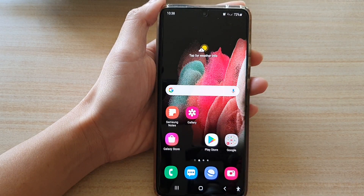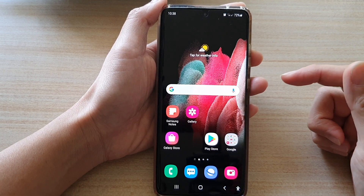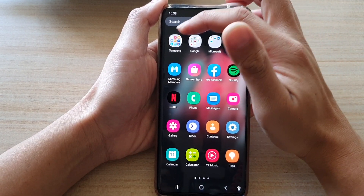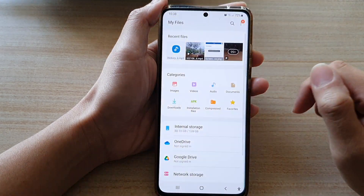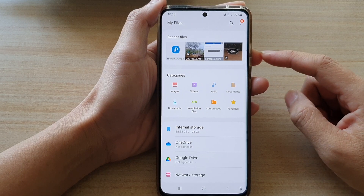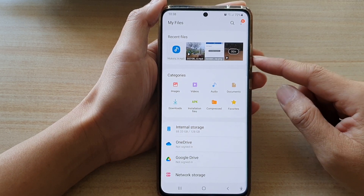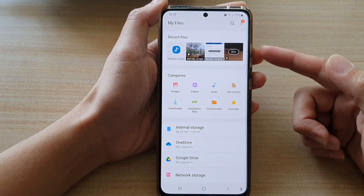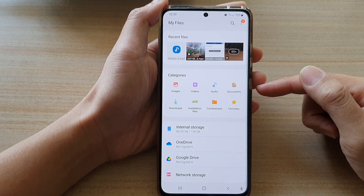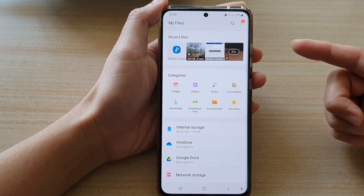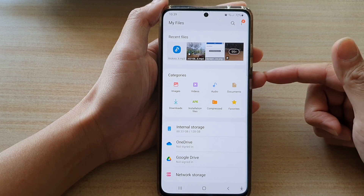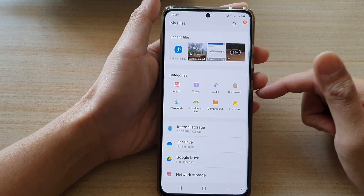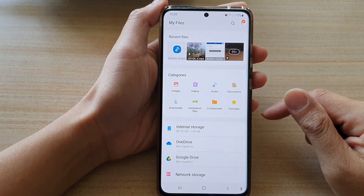First tap on the home key to go back to your home screen, and on the home screen swipe up. In your app screen, tap on the Samsung folder. In here tap on My Files. Now before we can go ahead, make sure that you already have an MP3 song on your device. You can download it directly from a web browser, transfer the file from your computer, or wirelessly transfer the MP3 song from another mobile device. As long as you already have the song on your device, you can continue to follow these steps.